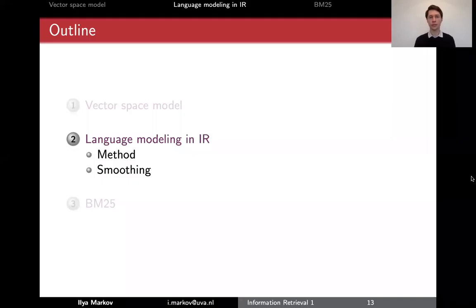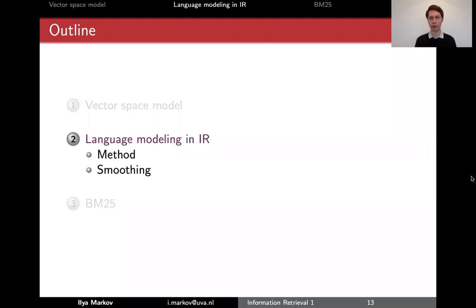The next idea to represent documents as queries is based on language modeling. You've probably seen something about language models in NLP courses. Here we will see how that can be used in information retrieval to match documents and queries and to rank documents for queries.